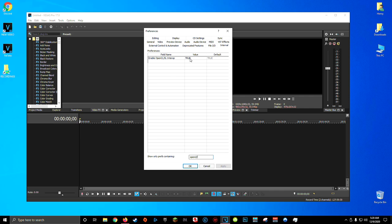Now by default, OpenCL is set to true, but we want to change this value to false. So double click on true and type in false. This is case sensitive, so make sure false is in all caps, then press enter and click apply in the lower right-hand corner.